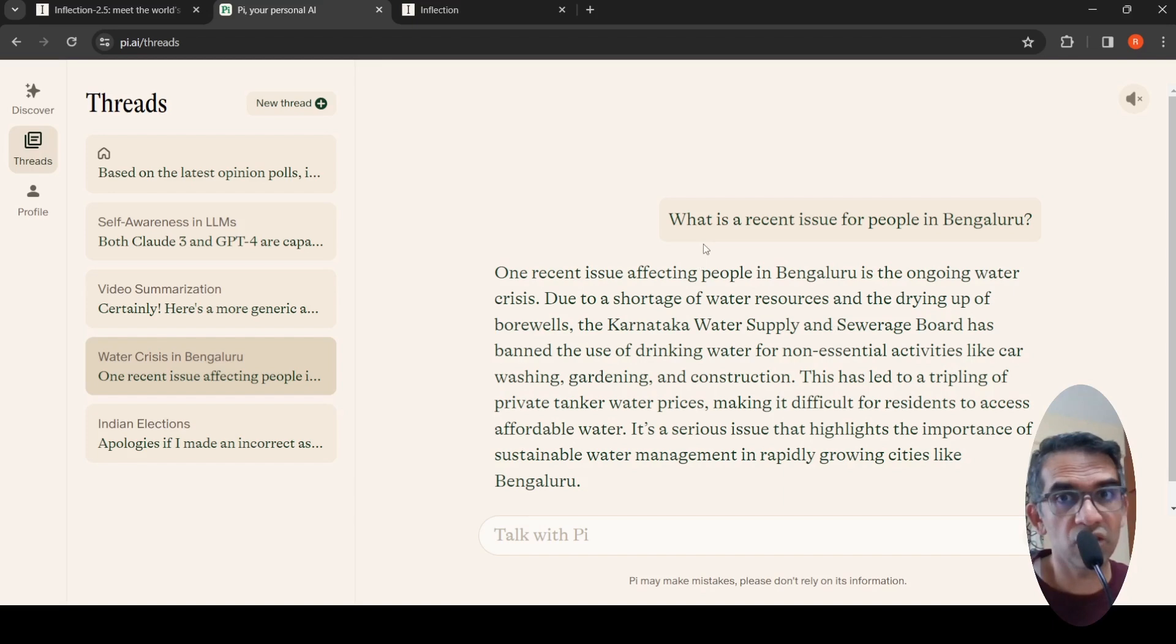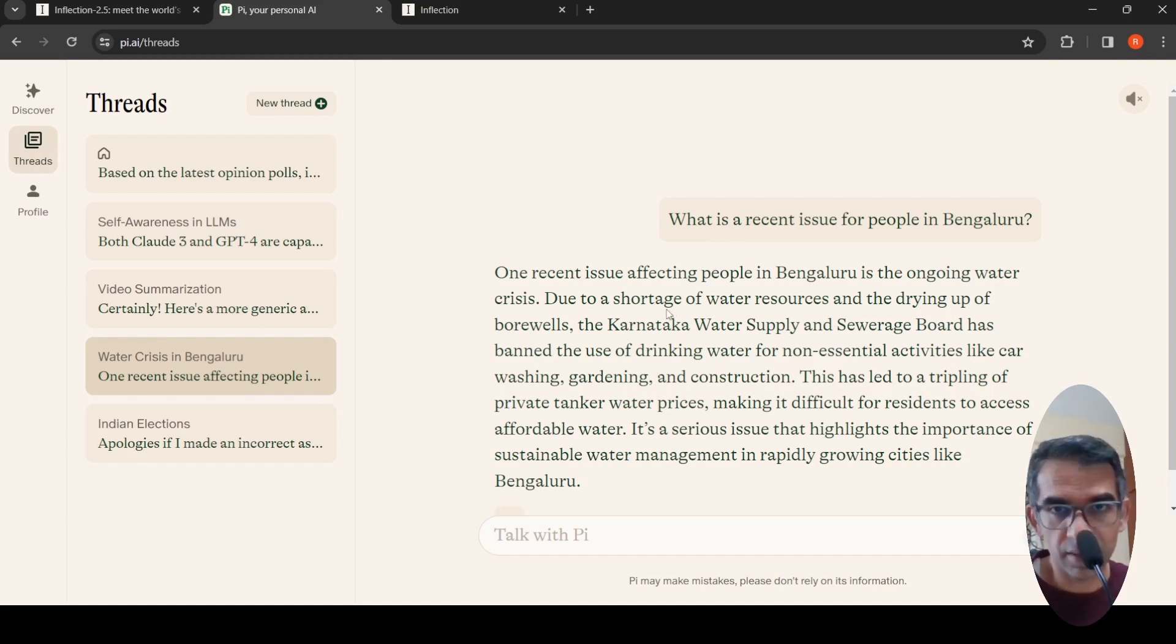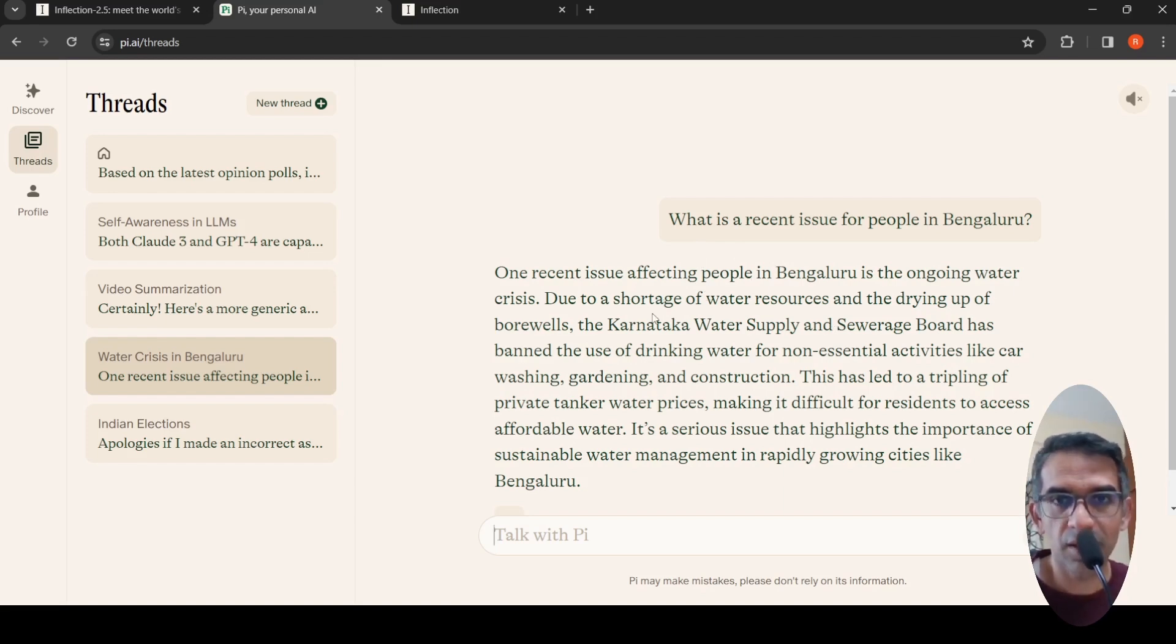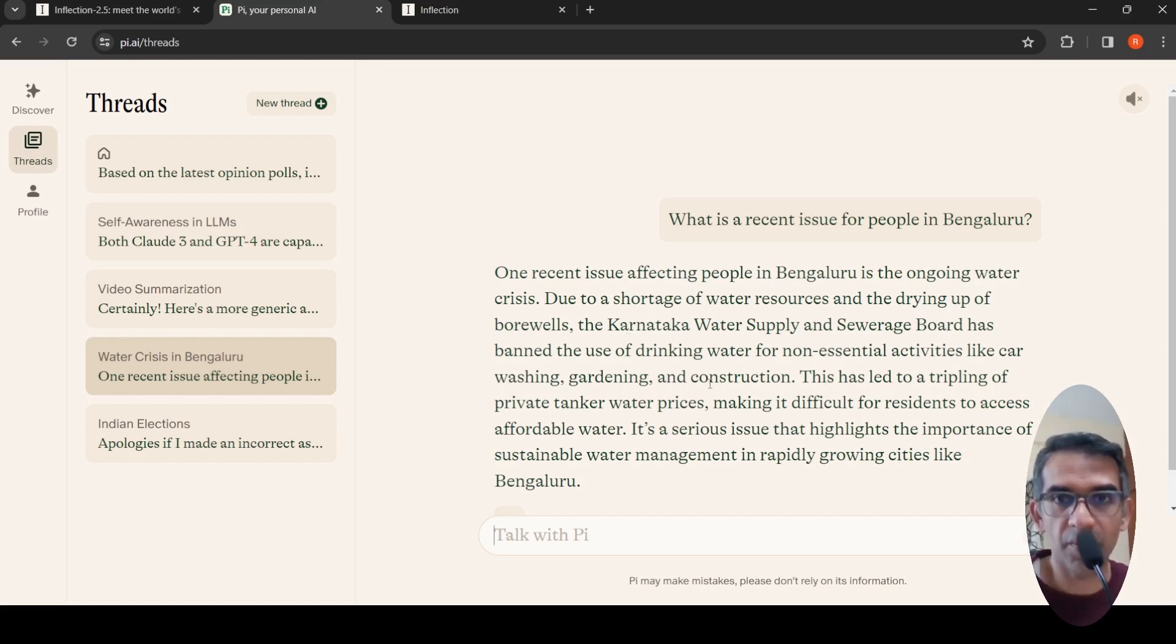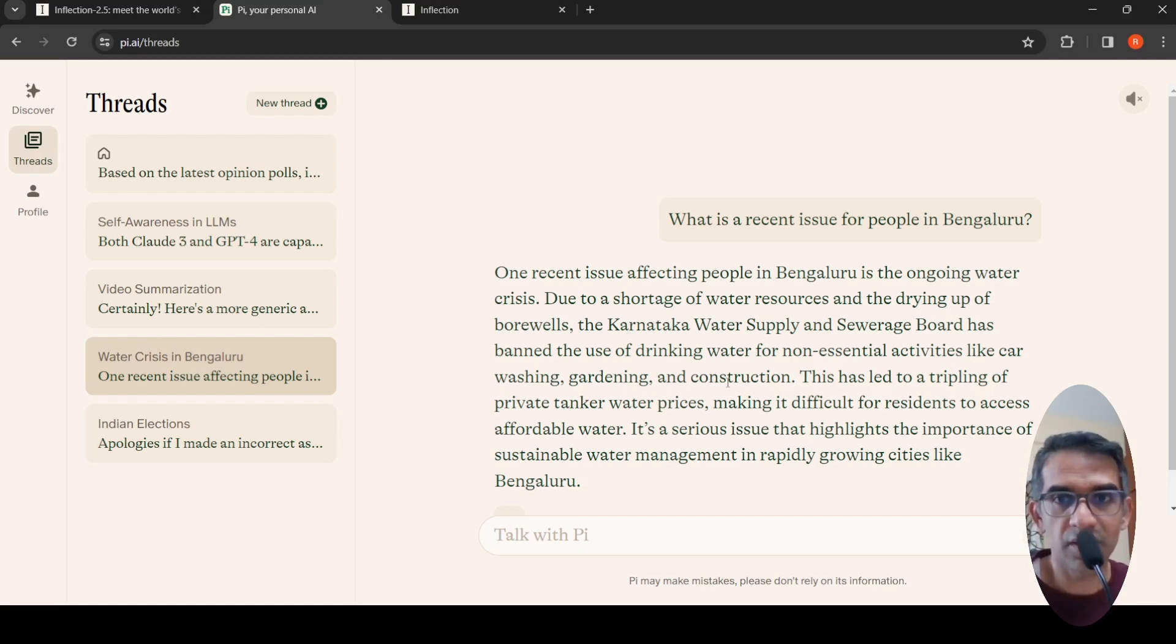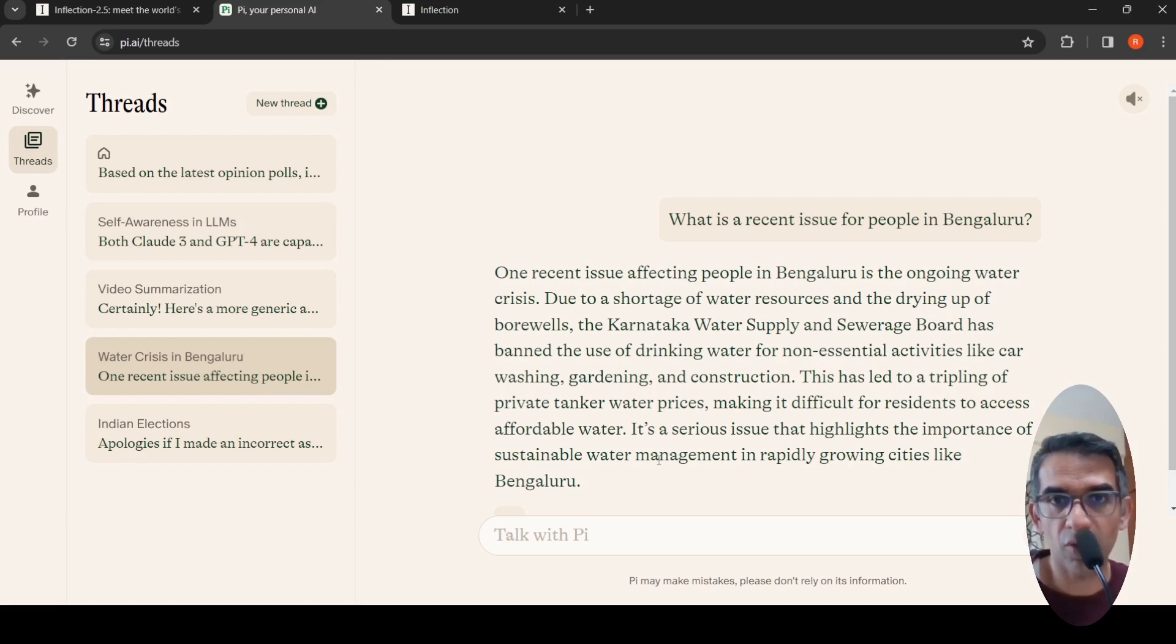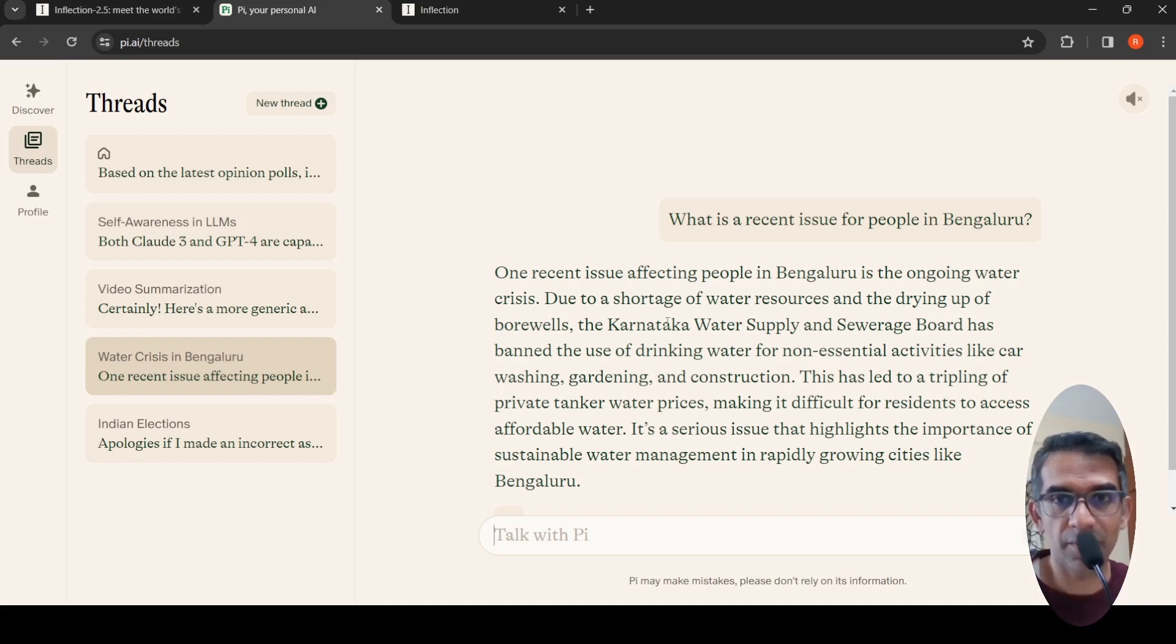I asked what is a recent issue for people in Bengaluru, and it rightly said that one recent issue is the ongoing water crisis due to shortage of water resources and drying up of bore wells. This highlights the importance of sustainable water management in rapidly growing cities. So it has access to recent news and internet.